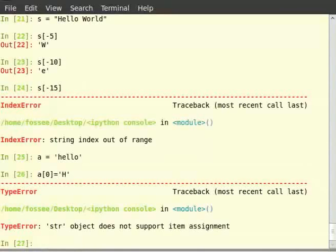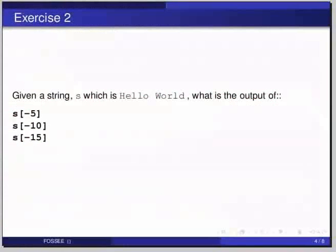In addition to those methods, we have methods like split, which lets us break the string on a specified separator, and the join method, which lets us combine a list of strings into a single string based on a specified separator.